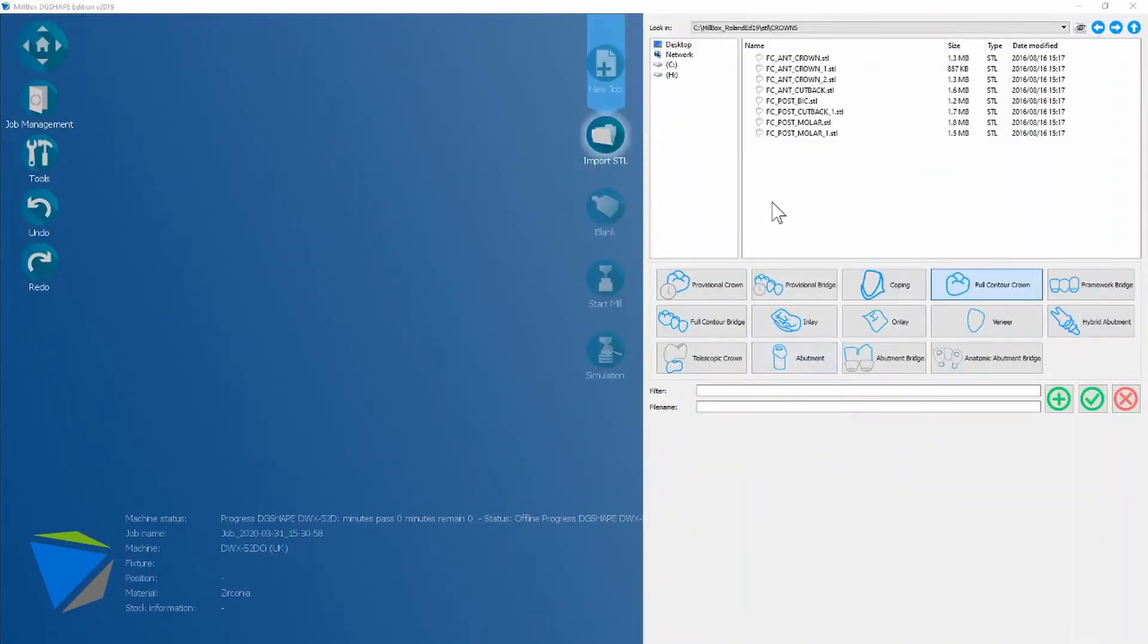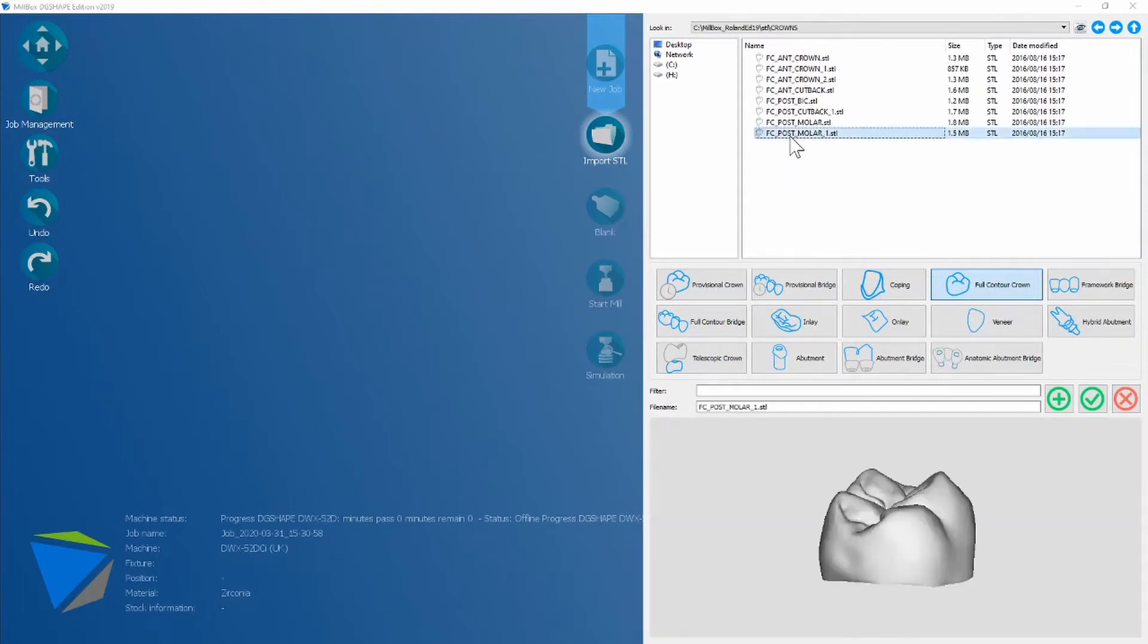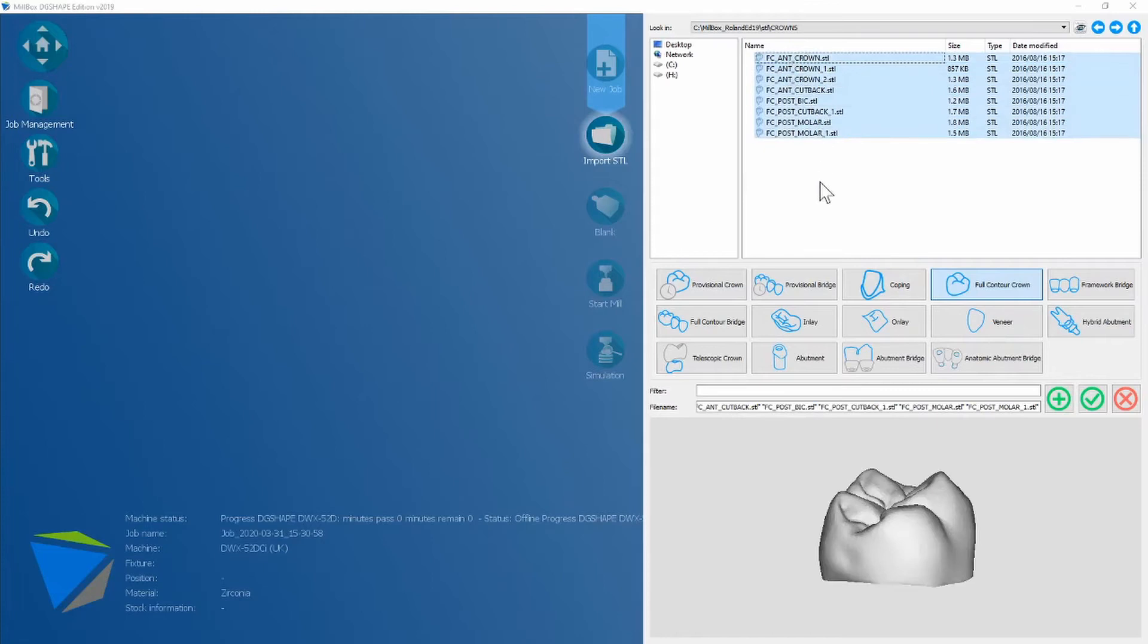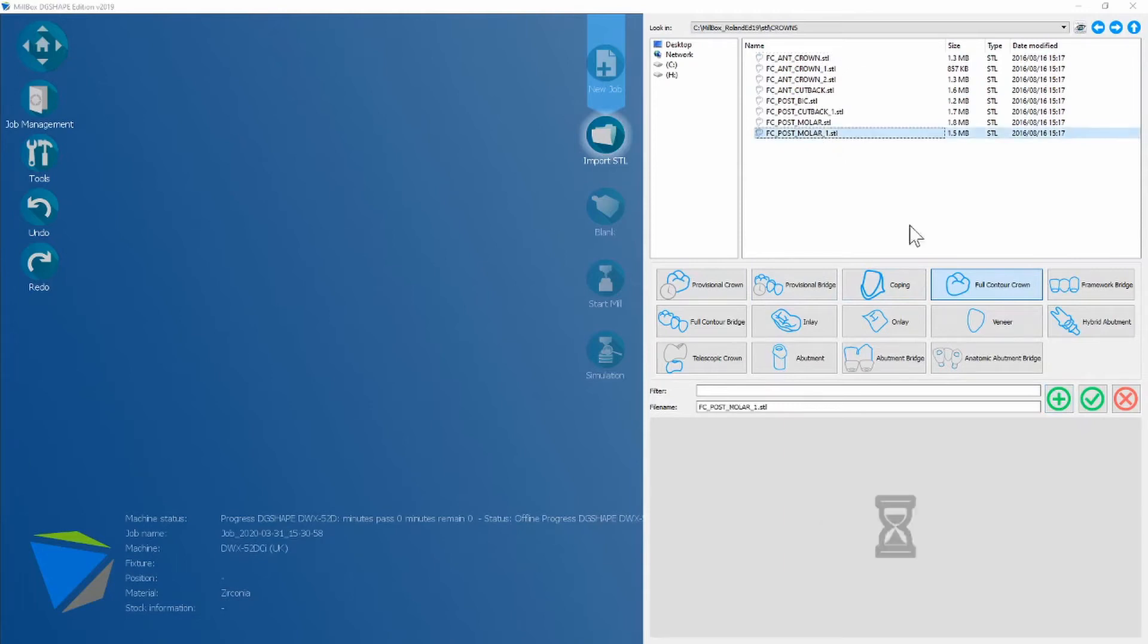The next part is STL import. I'm going to choose this full contour crown and I'm going to tell Millbox that it is a full contour crown for strategy selection. It's worth mentioning you can add a full list or you can use this plus here to add different types. Once you're happy you can then select next.